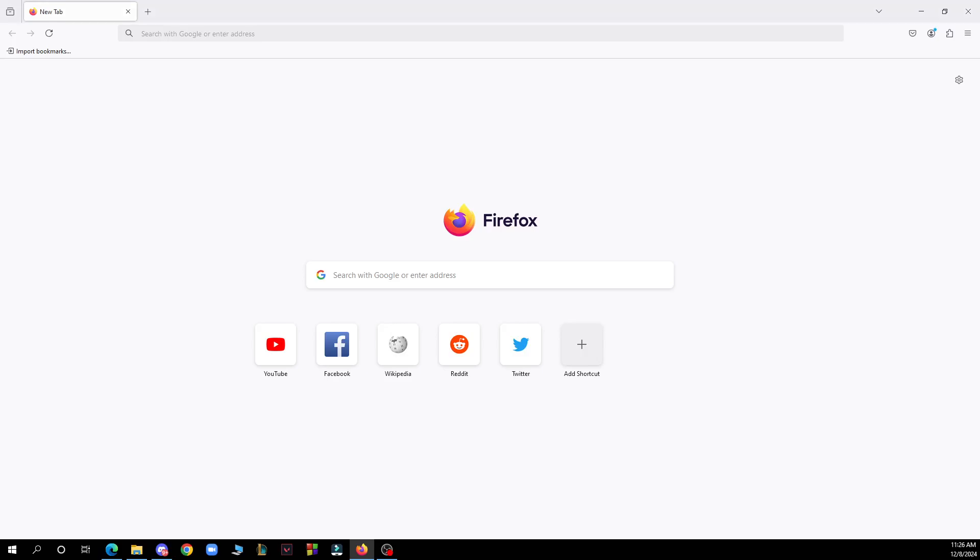Hello guys and welcome back to this channel where today I'm showing you how to enable cookies on Firefox browser. The first thing you need to do is download the Firefox browser.